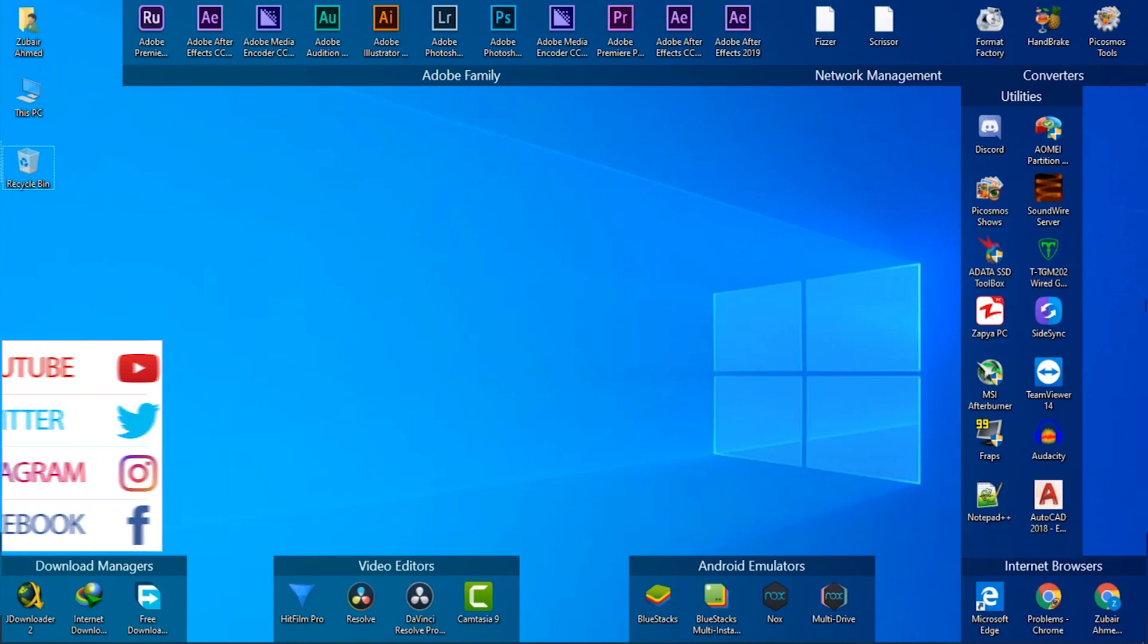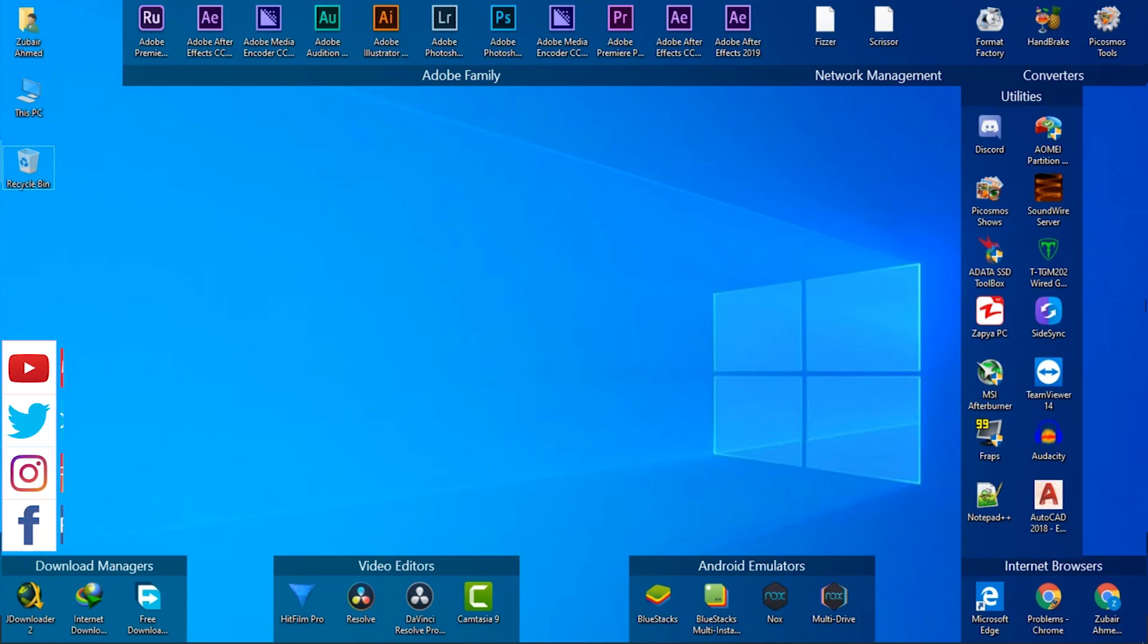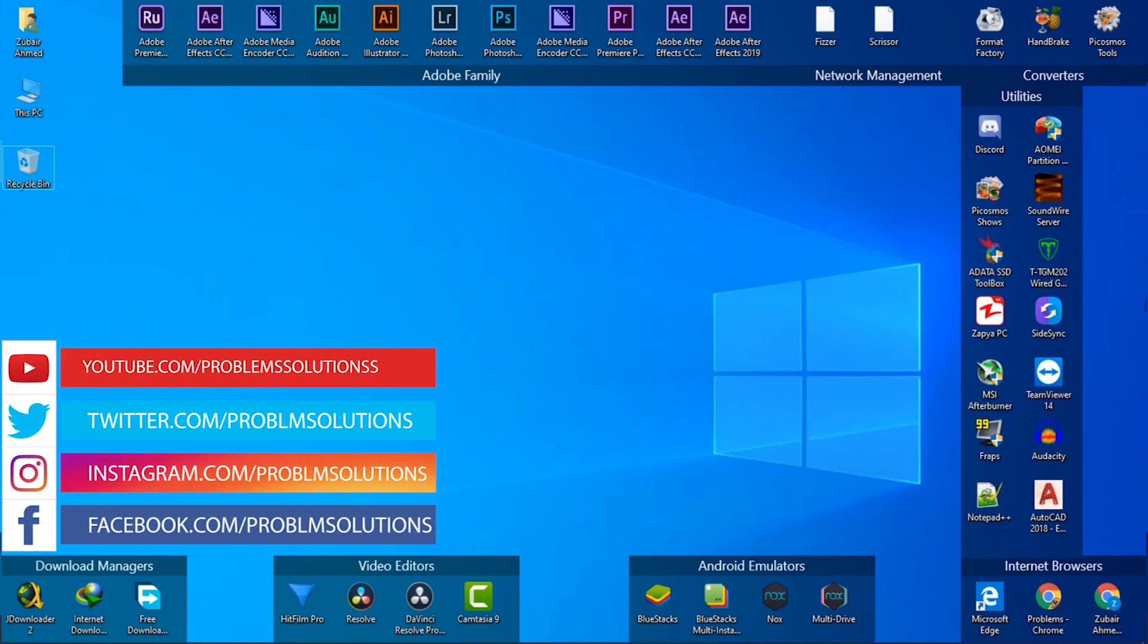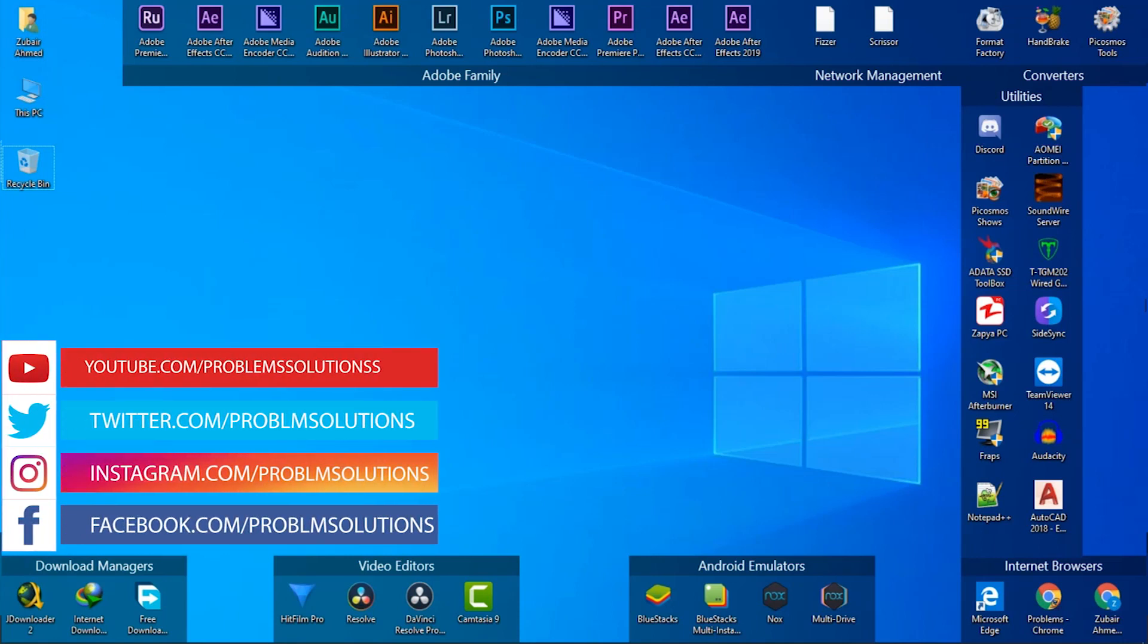Hi guys, welcome back to my channel. In another video today I'm going to show you how to organize desktop icons on Windows 10.